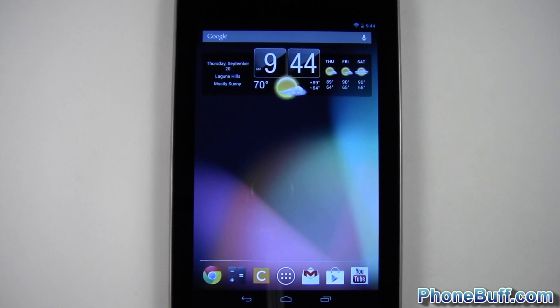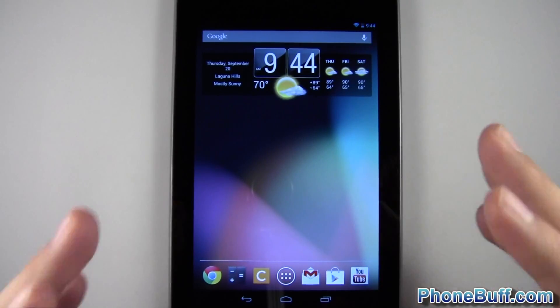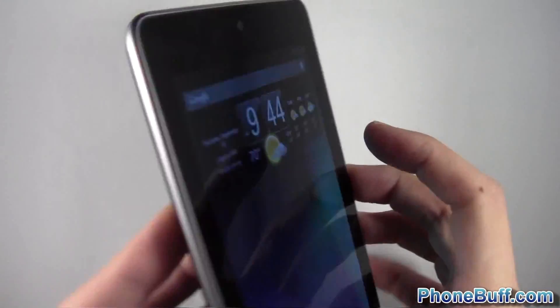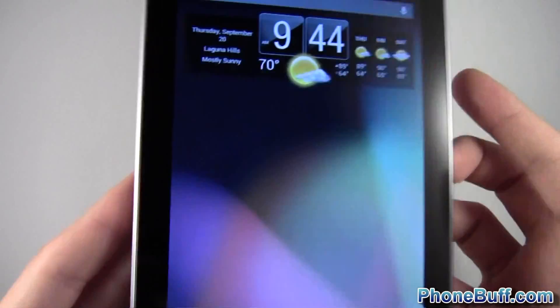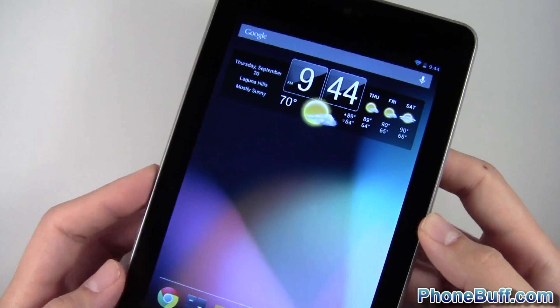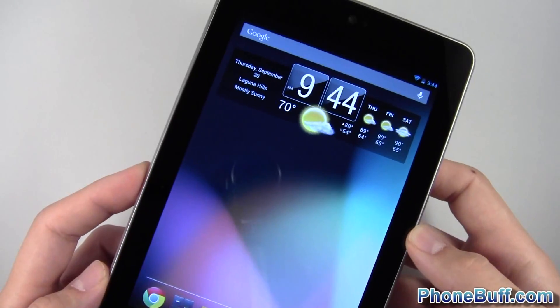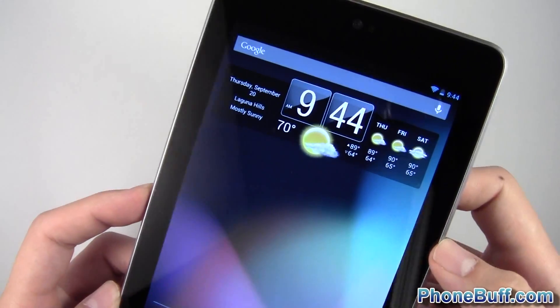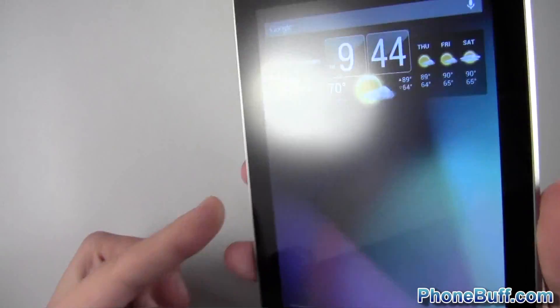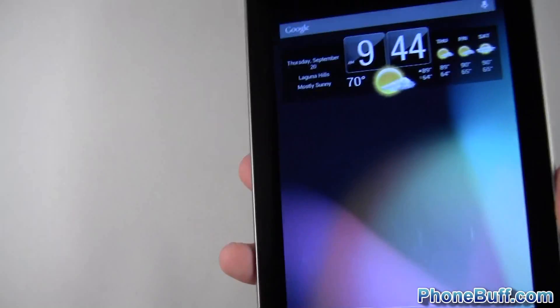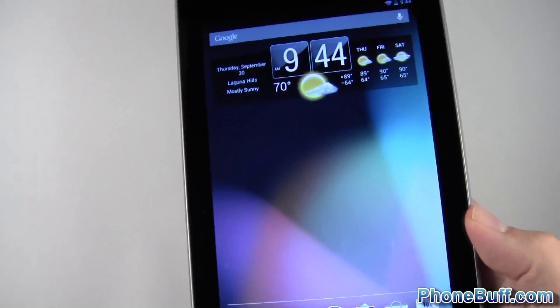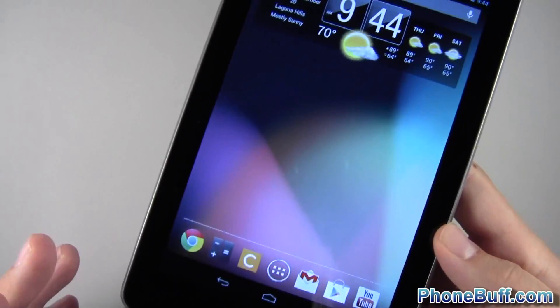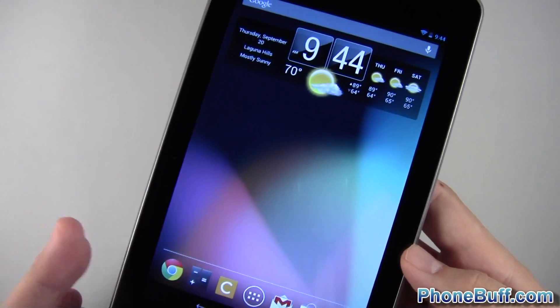How's it going guys, Davey here from phonebuff.com and today I'm doing a what's on my tablet video on my Asus Nexus 7. So this is actually my day-to-day driver when it comes to a tablet. I have other tablets such as the iPad and the Galaxy Note 10.1, but this is the one I prefer to carry on me because it's small, it's light, and of course it's running the latest version of Android which is Jelly Bean 4.1.1.